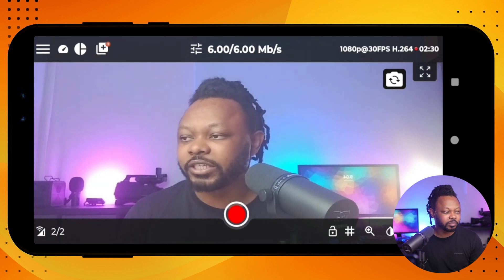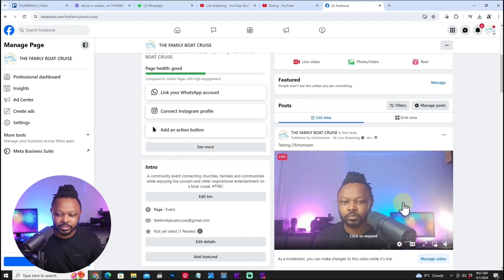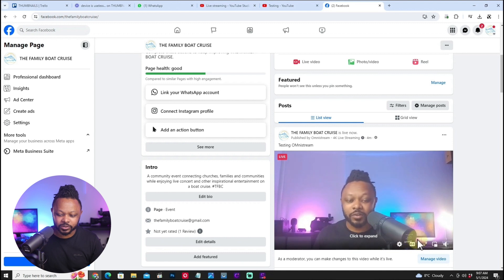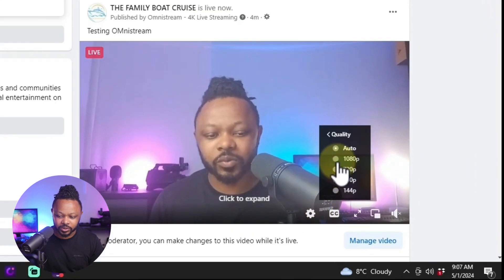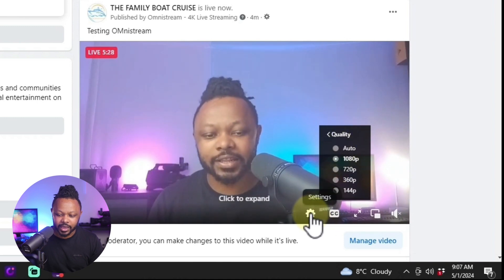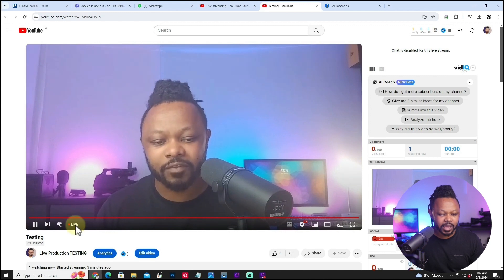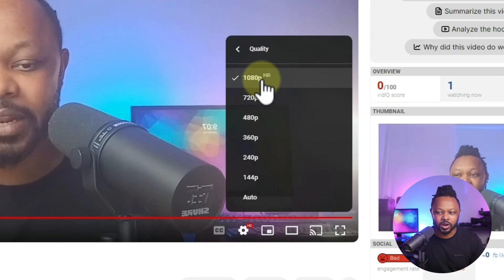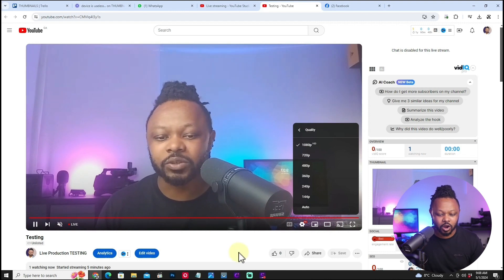Before ending the video, let's verify both platforms. On the Facebook page where we're live streaming, the stream looks good — waving shows up with a slight delay as expected, and 1080p quality is available. Checking the YouTube page, I'm live there as well with no problem. Going to quality settings shows 1920x1080p available with a smooth stream. Everything is happening directly from my phone using Omnistream.